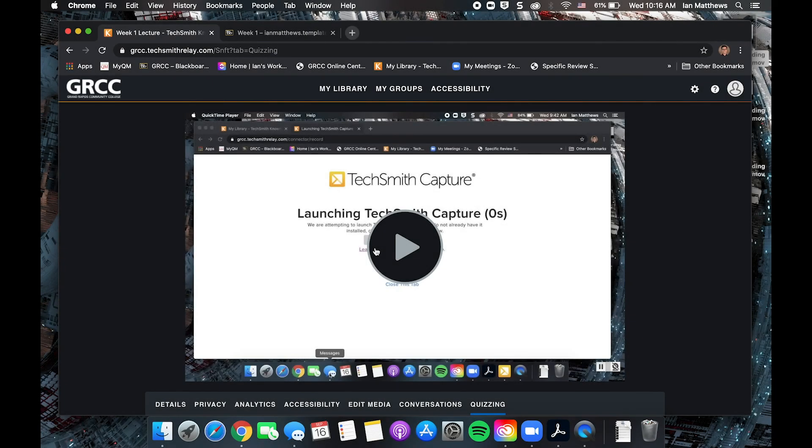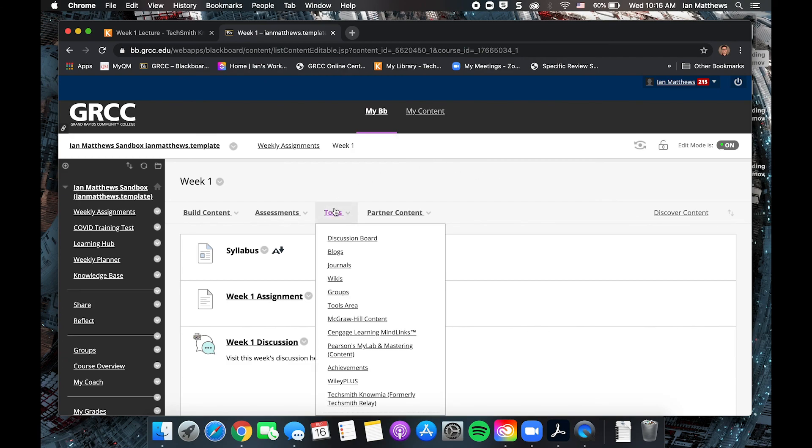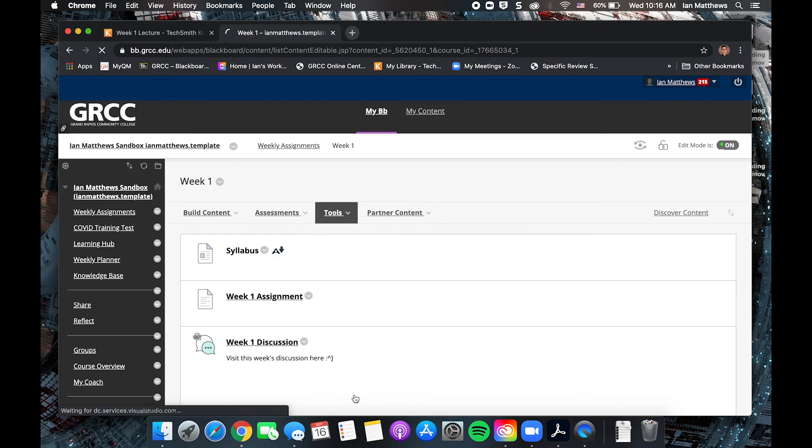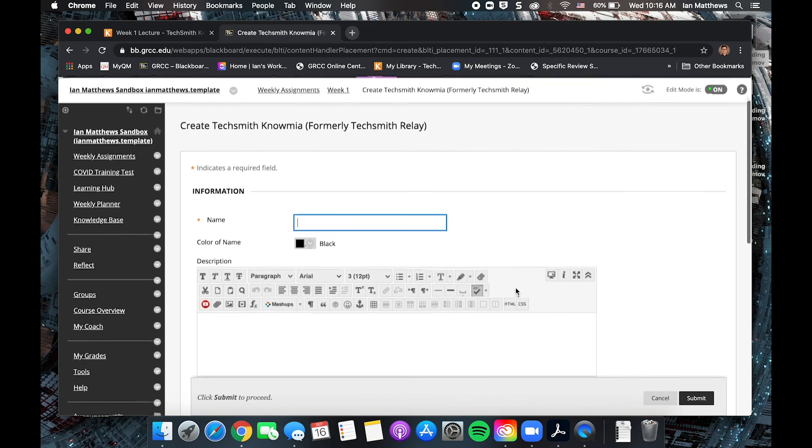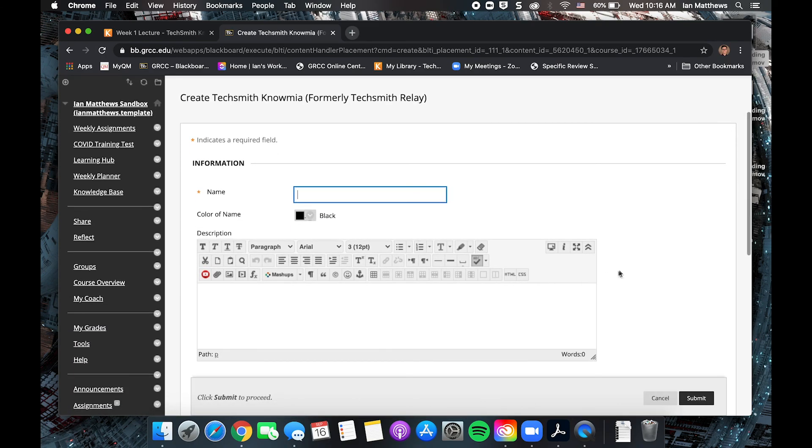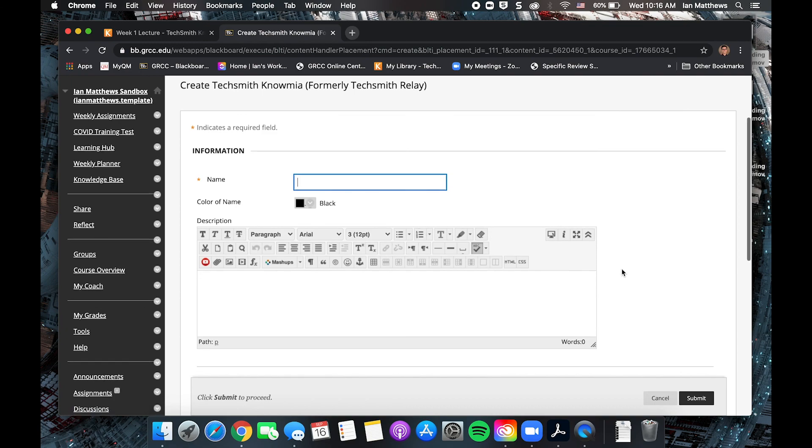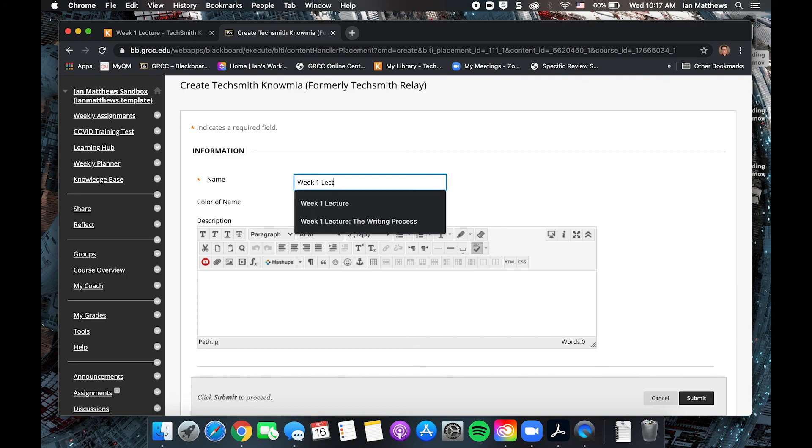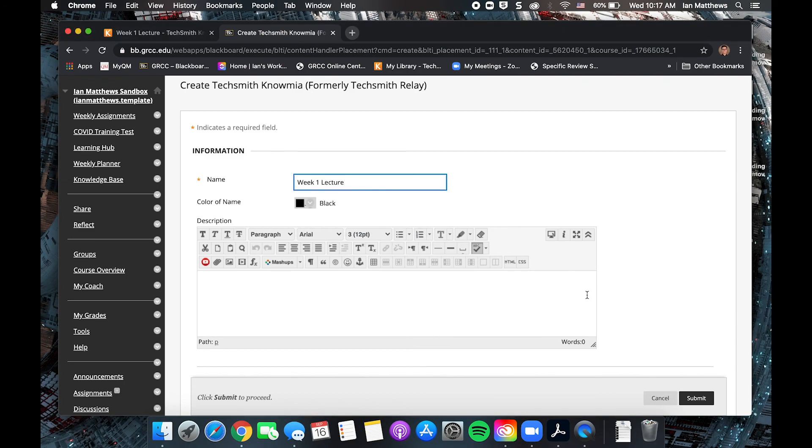Once you've edited your video, added captions, and added any conversations or quizzing you'd like to use, it's time to take your video from Knowmia into Blackboard. So here I am in my week one folder where I'm going to add this video. To upload your videos from Knowmia into Blackboard, you'll use the Knowmia LTI, which is under the tools option, not build content. So you'll go into tools and find TechSmith Knowmia down at the bottom. So this will look pretty familiar. This is just the Blackboard content creation menu. So give your video the name that you have in Knowmia. Week one lecture. Add your description.